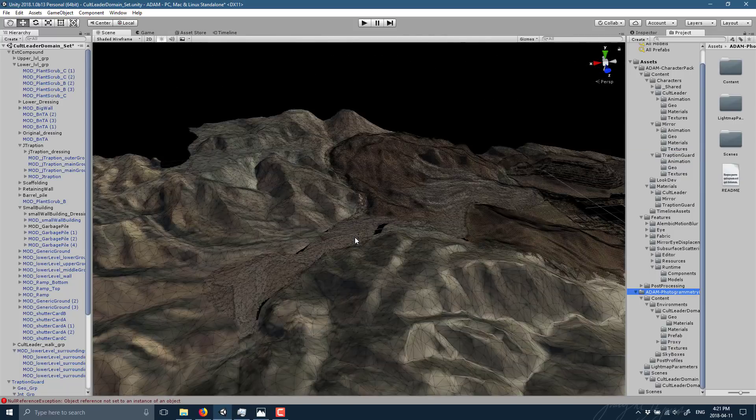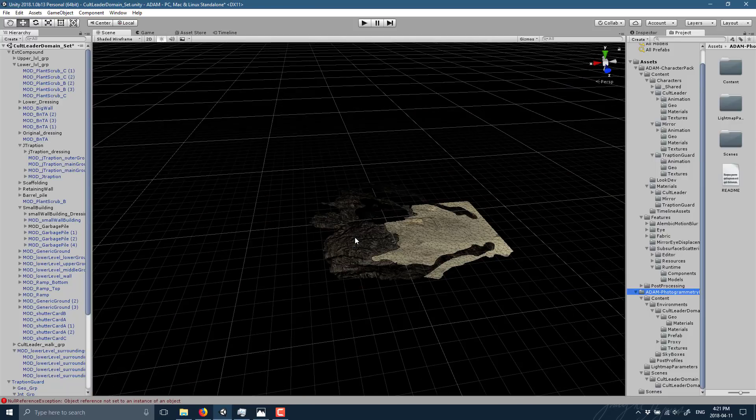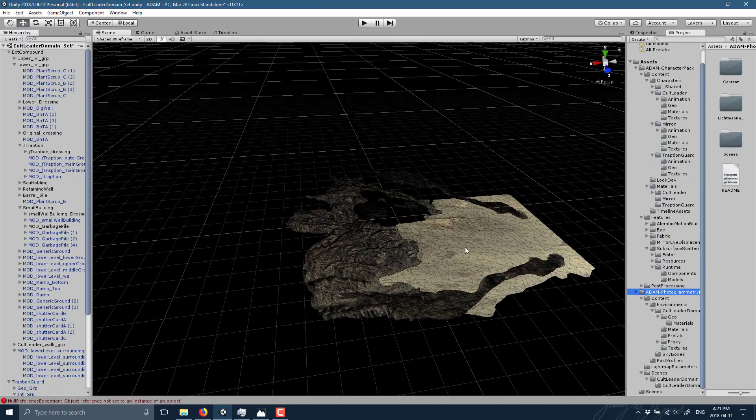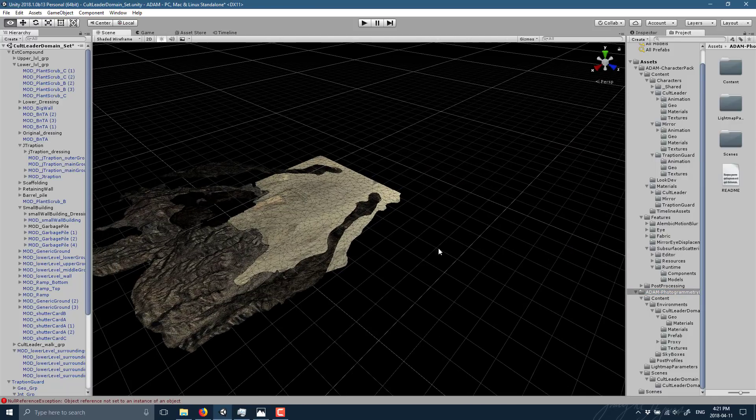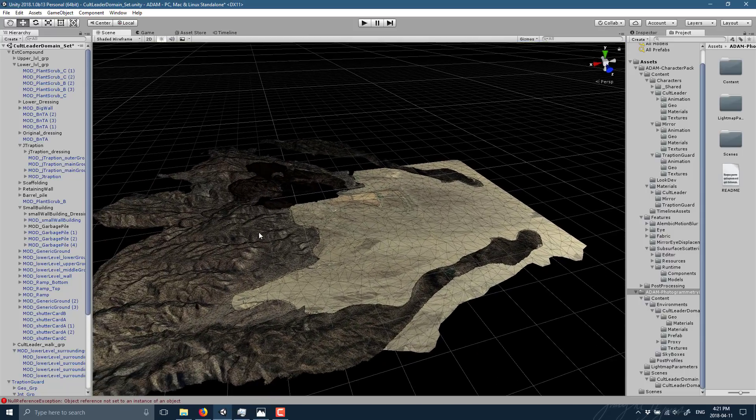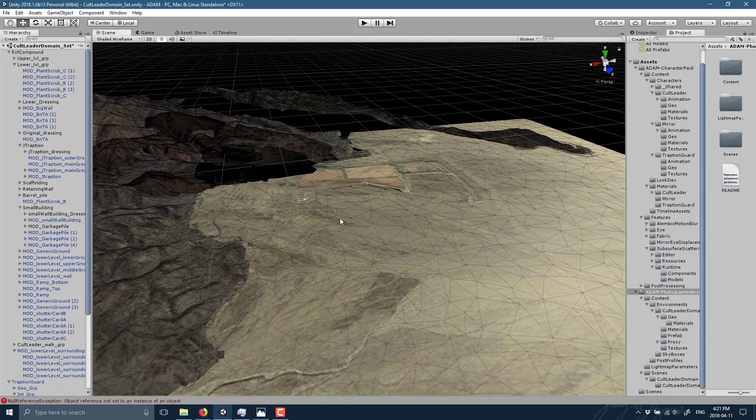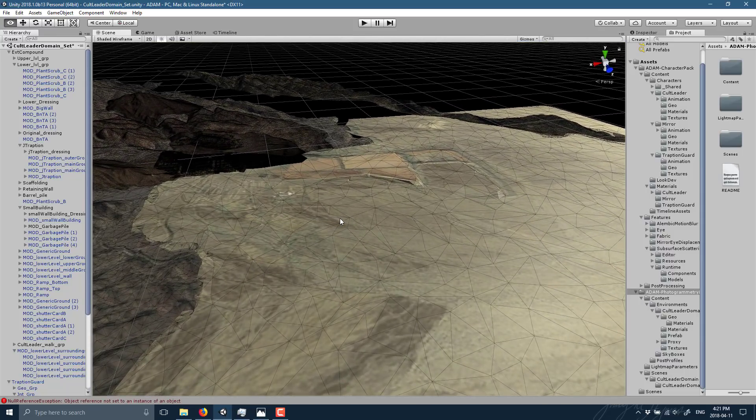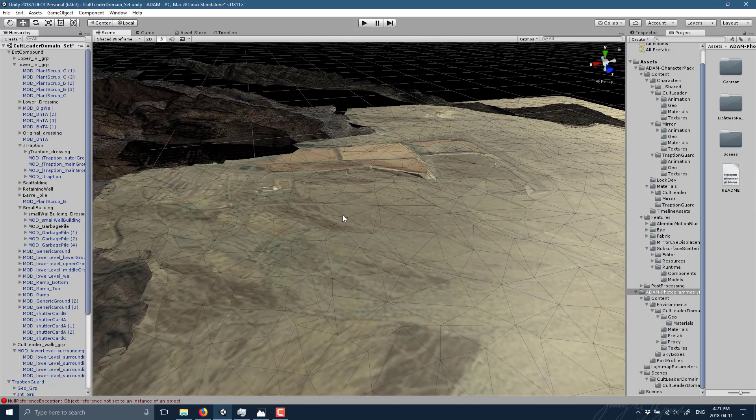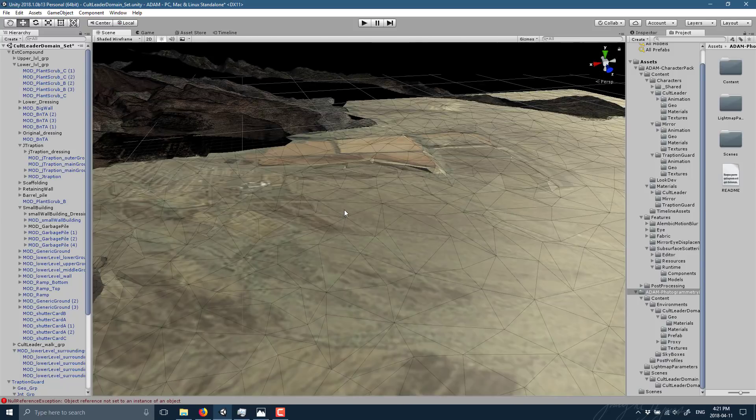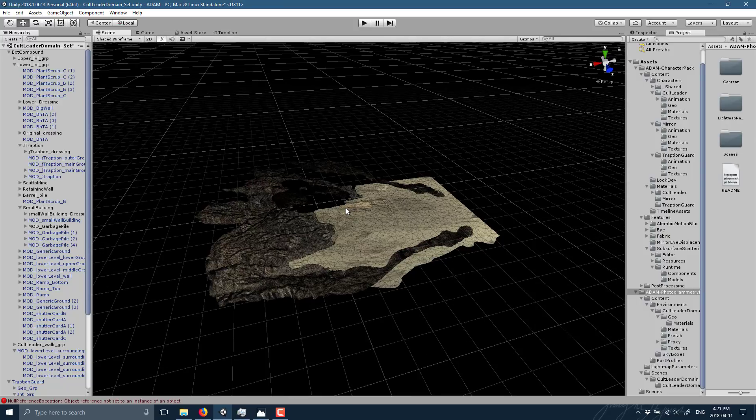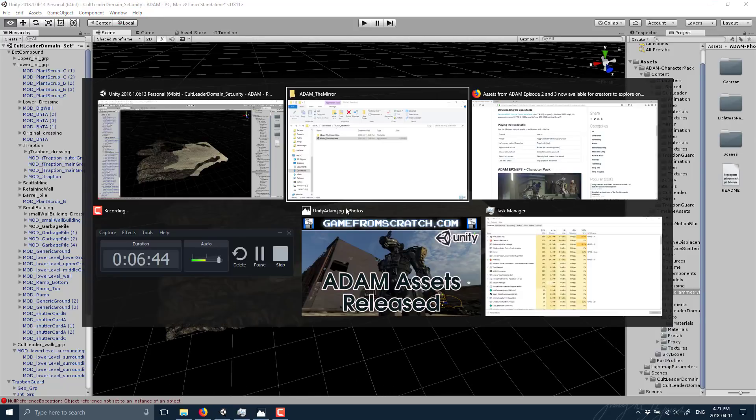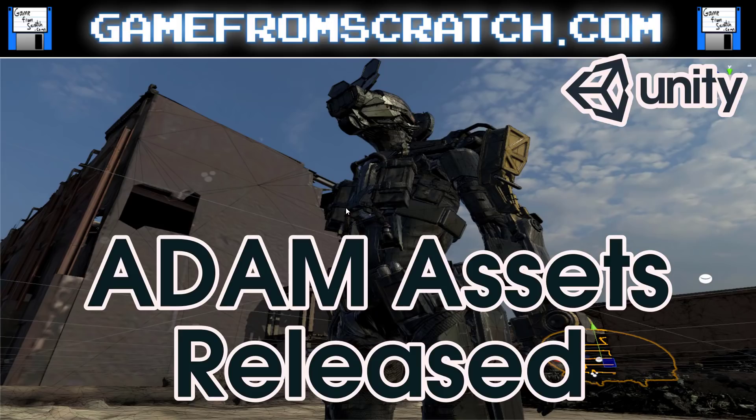And as I mentioned earlier, the licensing on this stuff is all pretty random. So do be sure to check it out before you go too far in and use this in your own project because it may not be actually appropriate to do so. So that is the new released assets from ADAM the Mirror, ADAM 2, and ADAM 3.